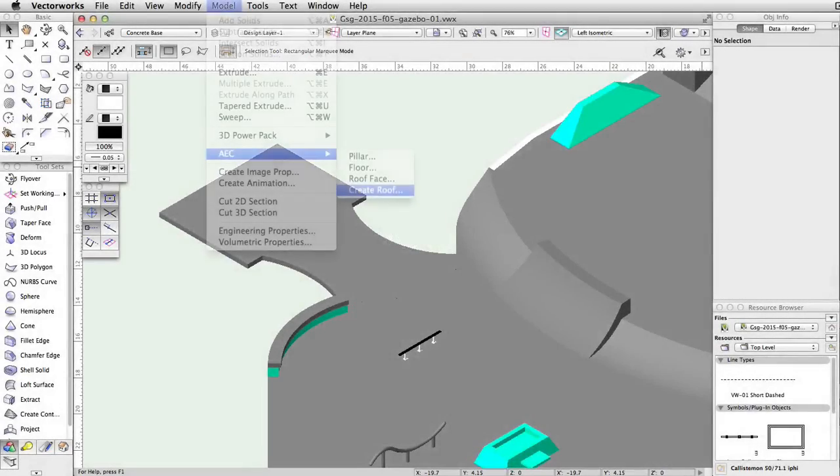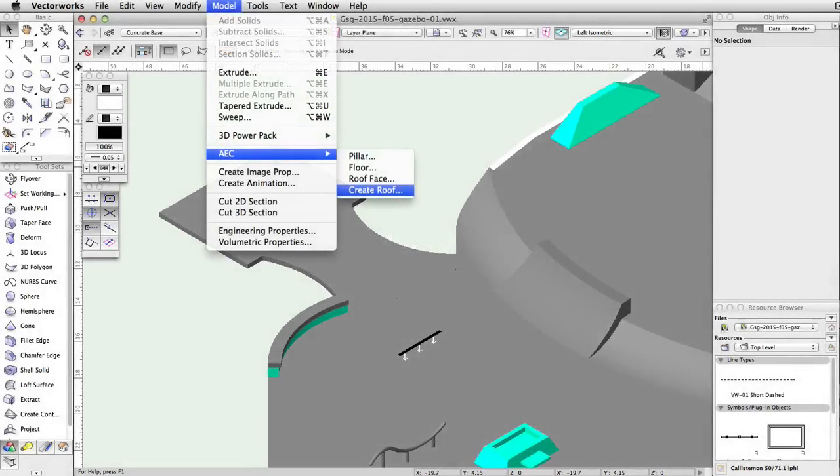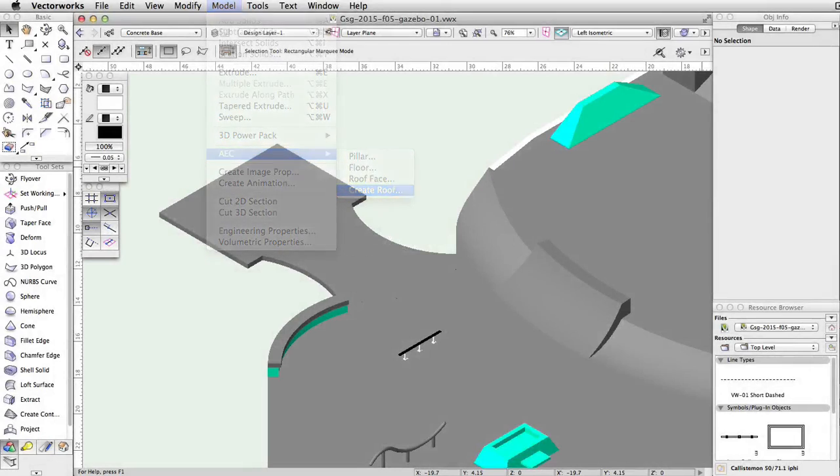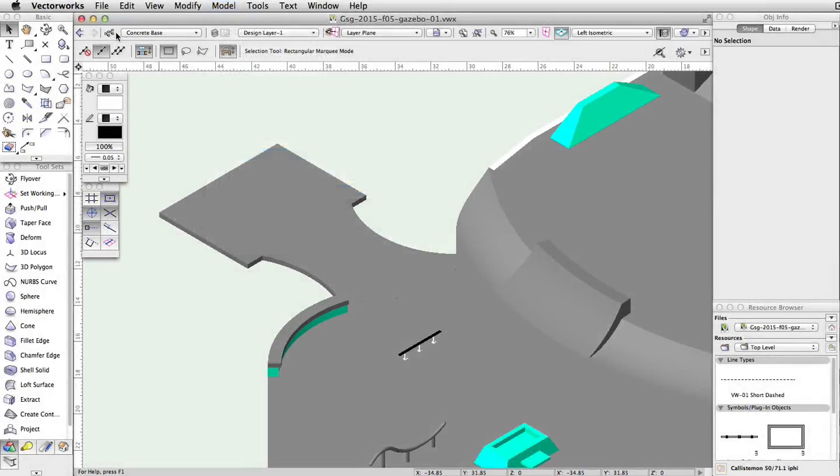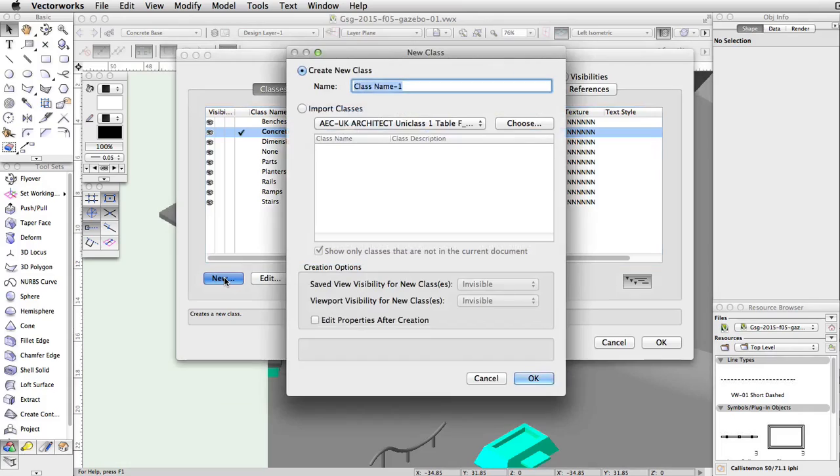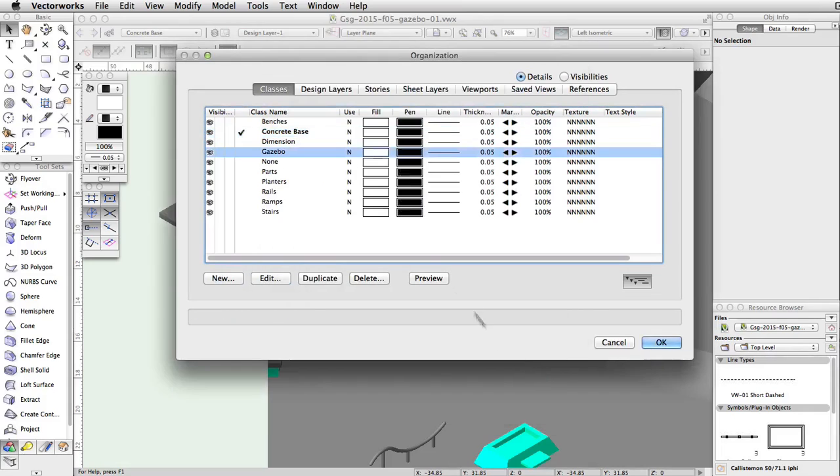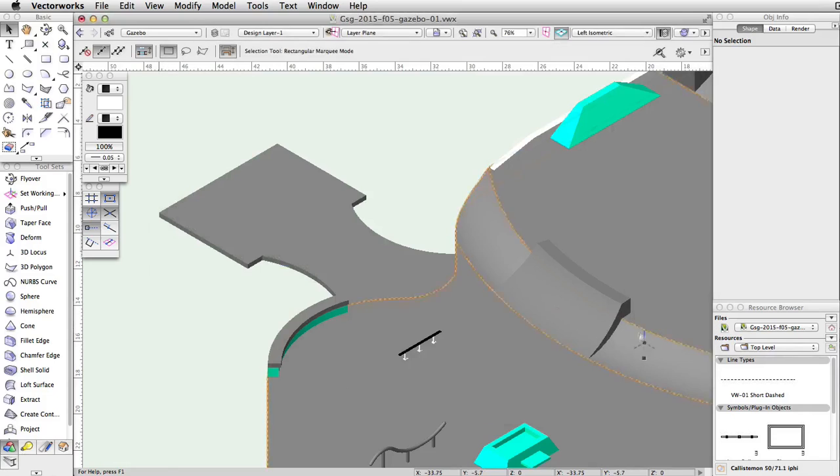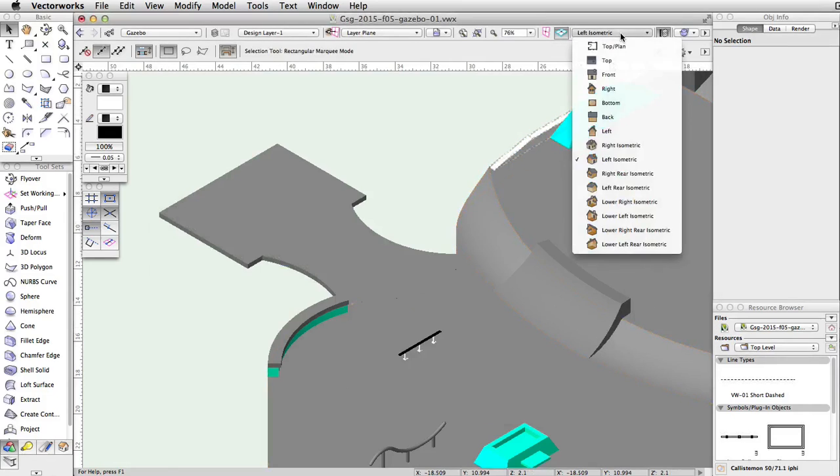We will now use the Create Roof command to create a roof for the gazebo. First create a new class named Gazebo and make it the active class. Switch to a top plan view.